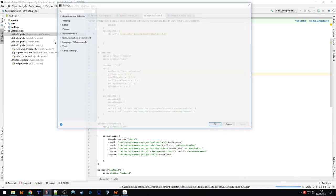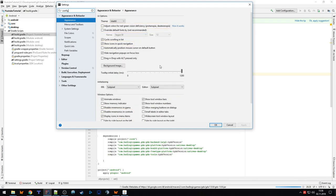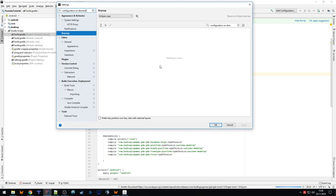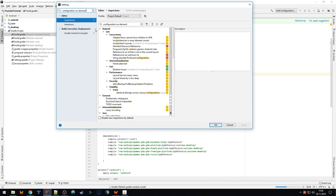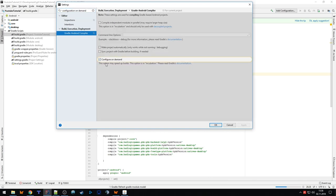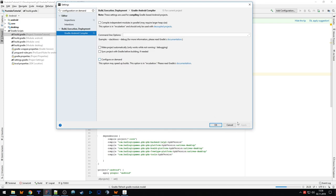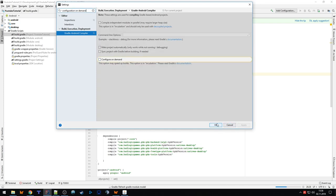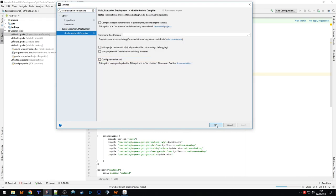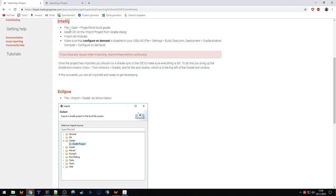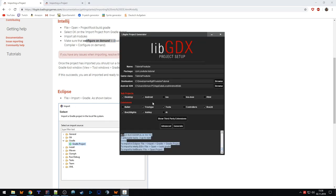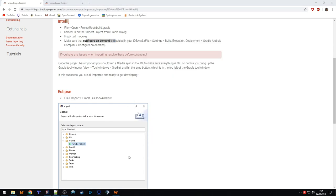One important thing you need to do is disable the 'Configure on Demand' setting. Find this checkbox and untick it, otherwise you will have problems. This is also mentioned on the LibGDX homepage documentation. The first time I tried it I had issues for hours because of this setting, so don't forget to untick it.